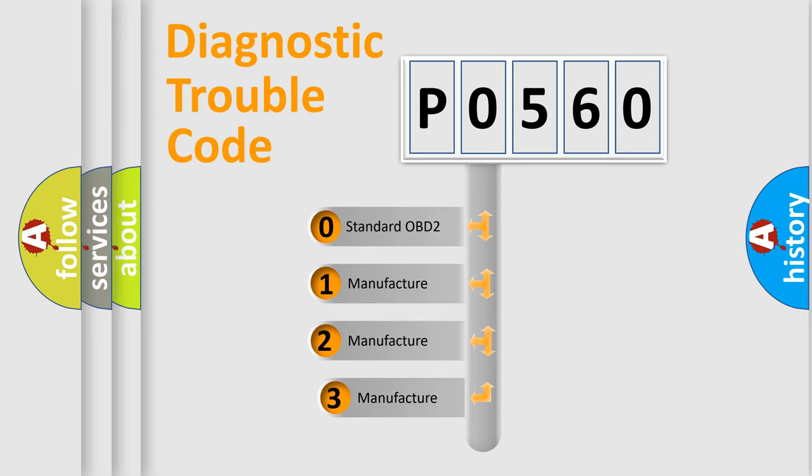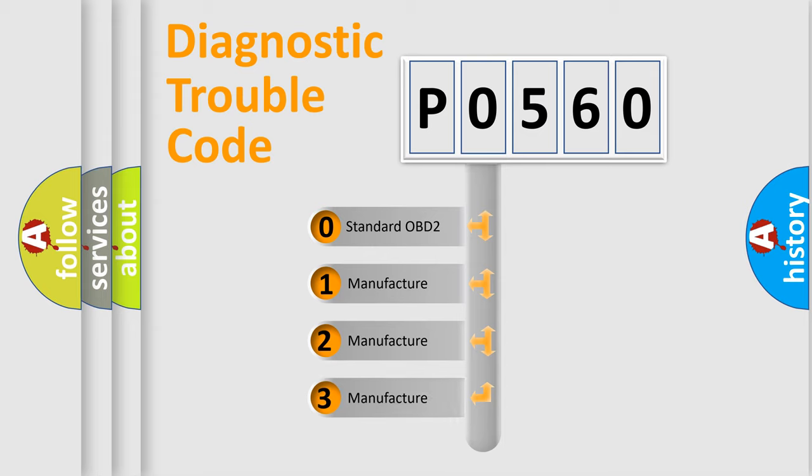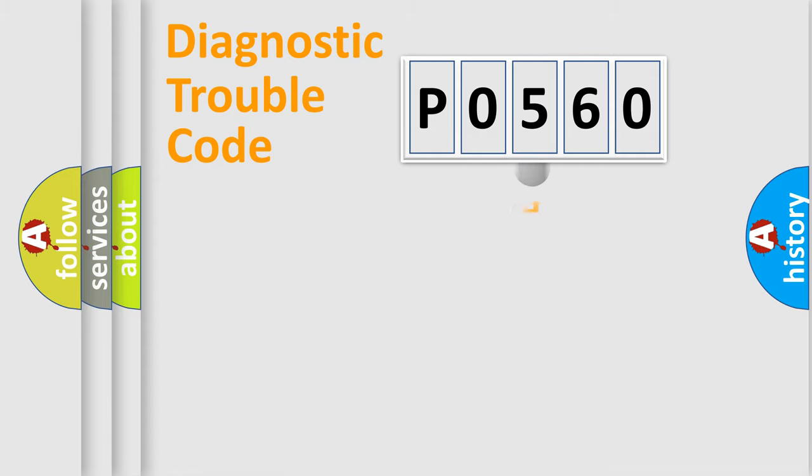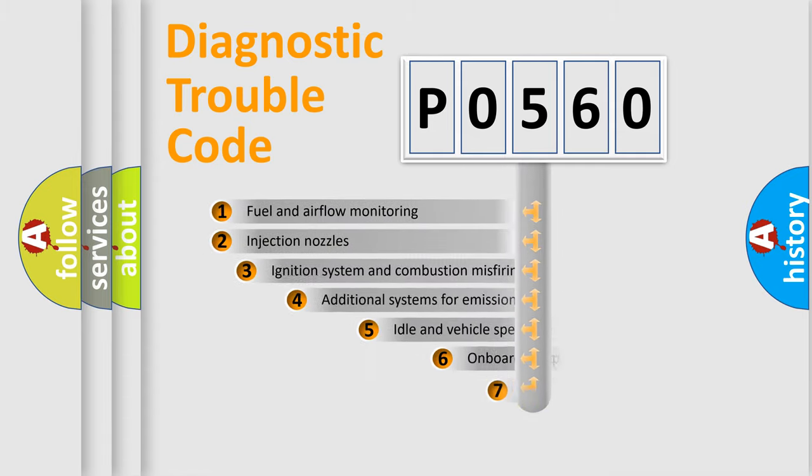If the second character is expressed as zero, it is a standardized error. In the case of numbers 1, 2, 3, it is a more prestigious expression of the car specific error.